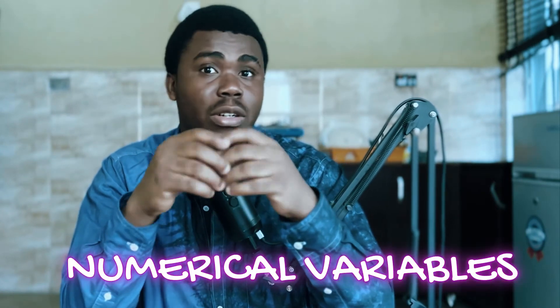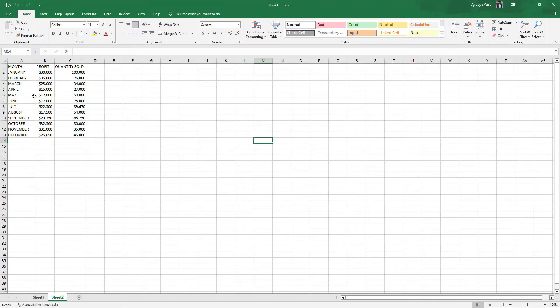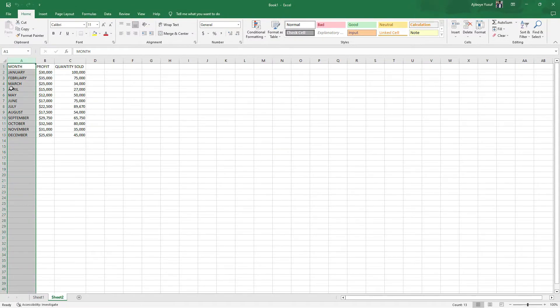As usual, I will go into Excel to use some data to explain how we can plot a scatterplot. Please note that before you can draw your scatterplot, the two variables you are working with must both be numerical variables — that is something you need to keep in mind. So with that, let's move into Excel.